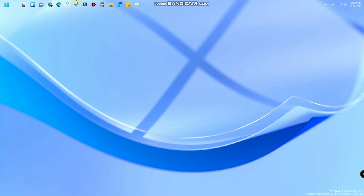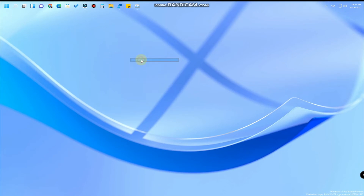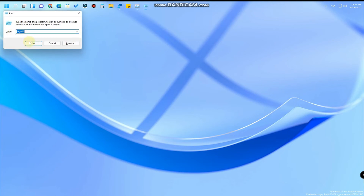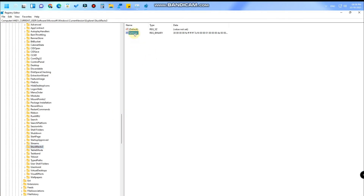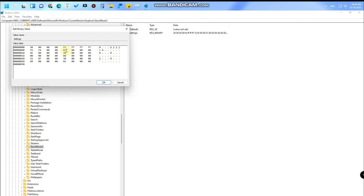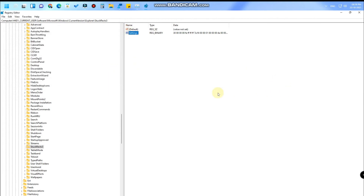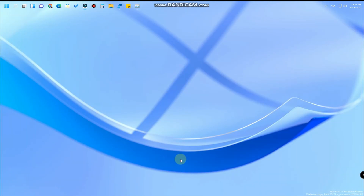In case you want to go back to the default version and move the taskbar icons back to the bottom side, just go to the Registry Editor as before. In the binary Settings value, change '01' back to '03' in the second row, fifth column. Then restart Windows Explorer in Task Manager, and you will get back to the default taskbar at the bottom.